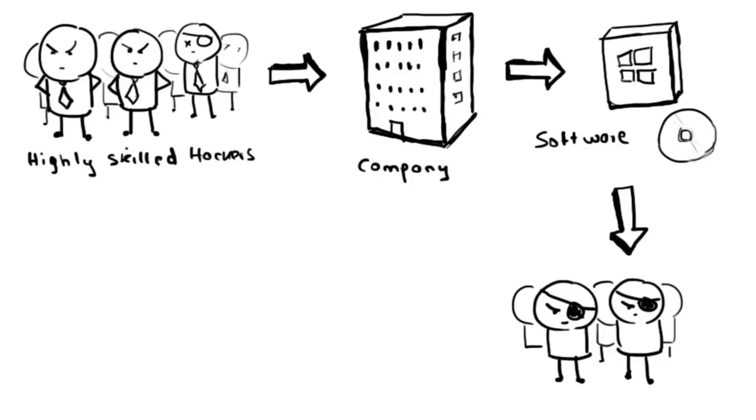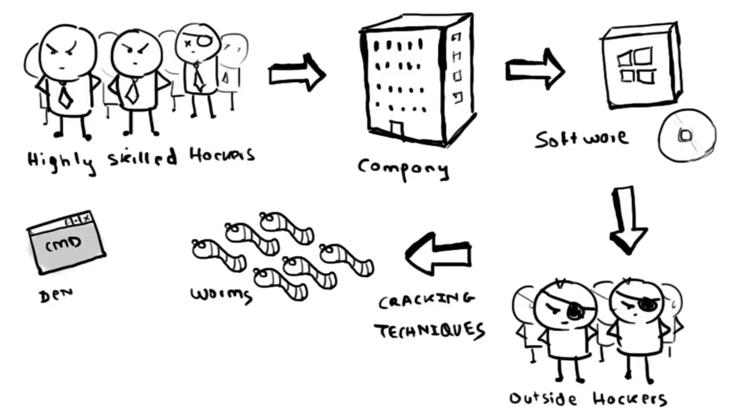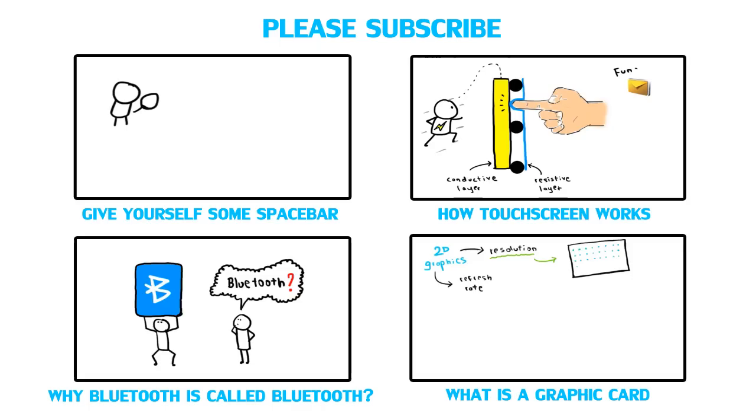Cracking techniques on networks include creating worms, initiating denial-of-service attacks or establishing unauthorized remote access connections to a device. I will talk more about viruses, worms, DOS attacks, etc. on this channel.